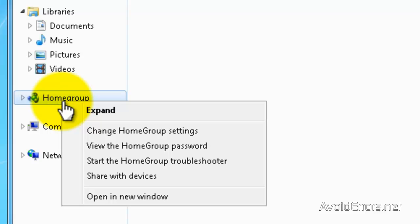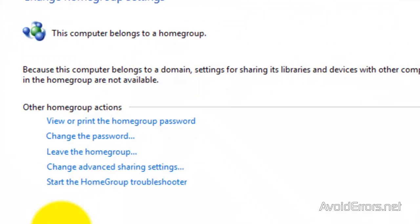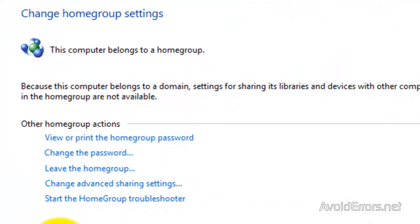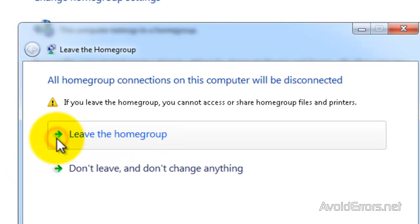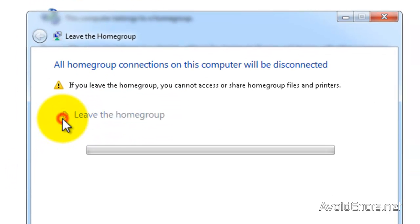Before you do anything, right click on the HomeGroup and then Change HomeGroup Settings. Here click on Leave the HomeGroup. This is in case you are already in the HomeGroup without knowing.